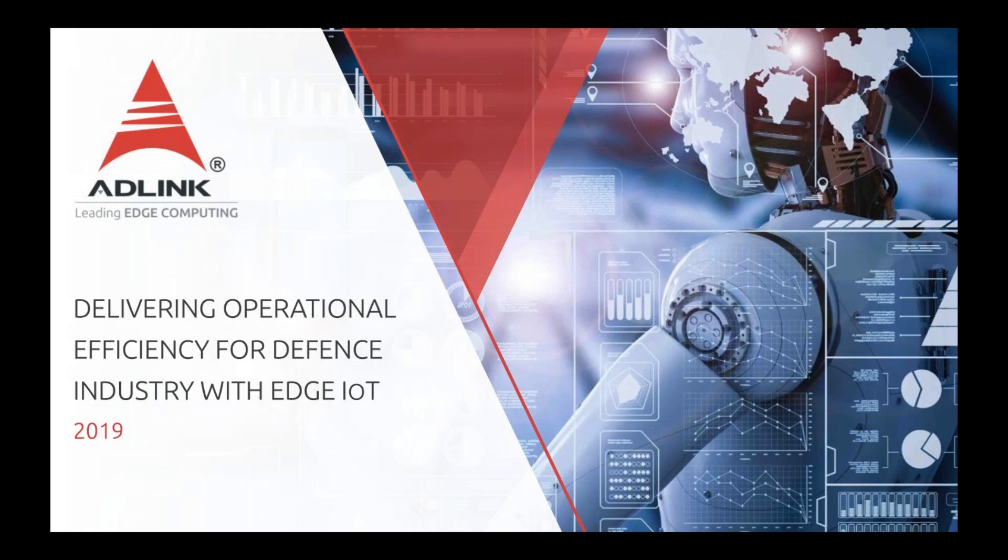With that, we will go ahead and kick it off. Today's topic is AdLink and InfluxDB deliver operational efficiency for the defense industry with Edge IoT. Our speaker today is an expert in the field, Chris Montague, who is Senior Solutions Architect for IoT Solutions and Technology at AdLink. I know you've got a huge presentation to go through, so I'm going to put myself on mute and let you get right to it. I'm going to walk you through how we solve the technology issues for some of our customers, one use case in particular, and I'm going to give you a demo as well, and then wrap it up and take some questions at the end.